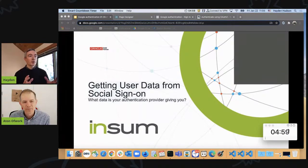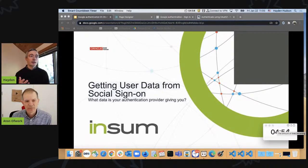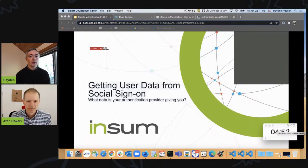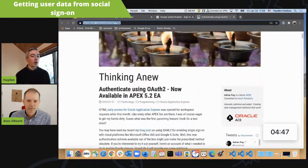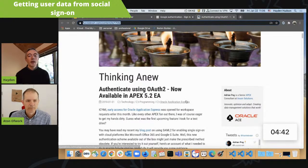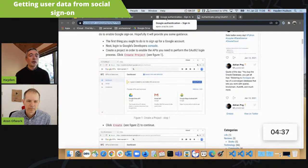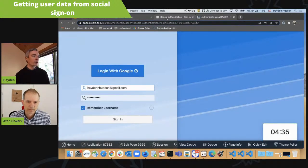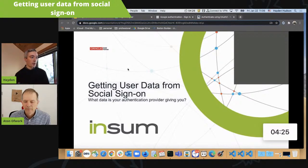It's a small bait and switch. It was advertised as a Google Authentication, but we're actually not going to spend our time walking through the how-to. I'll take a moment to highlight the work of my colleague Adrian — he wrote an excellent blog still relevant today as it was when 5.2 was released, and it's how I accomplished creating my demo application. What I want to talk about is how we can, once we have that done, extract user data from the social sign-in so we can use that data programmatically.